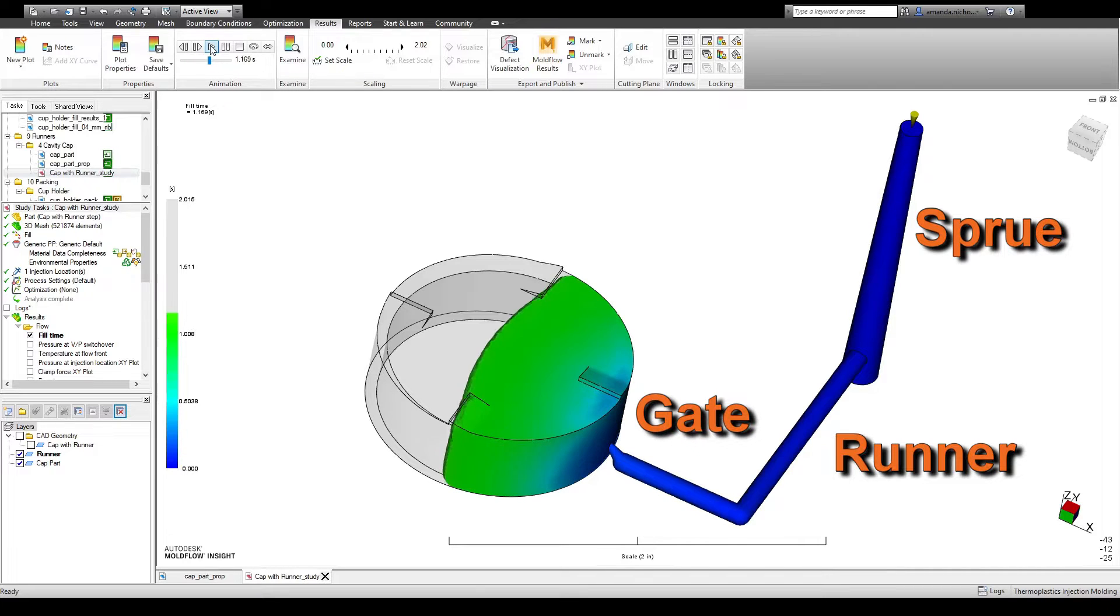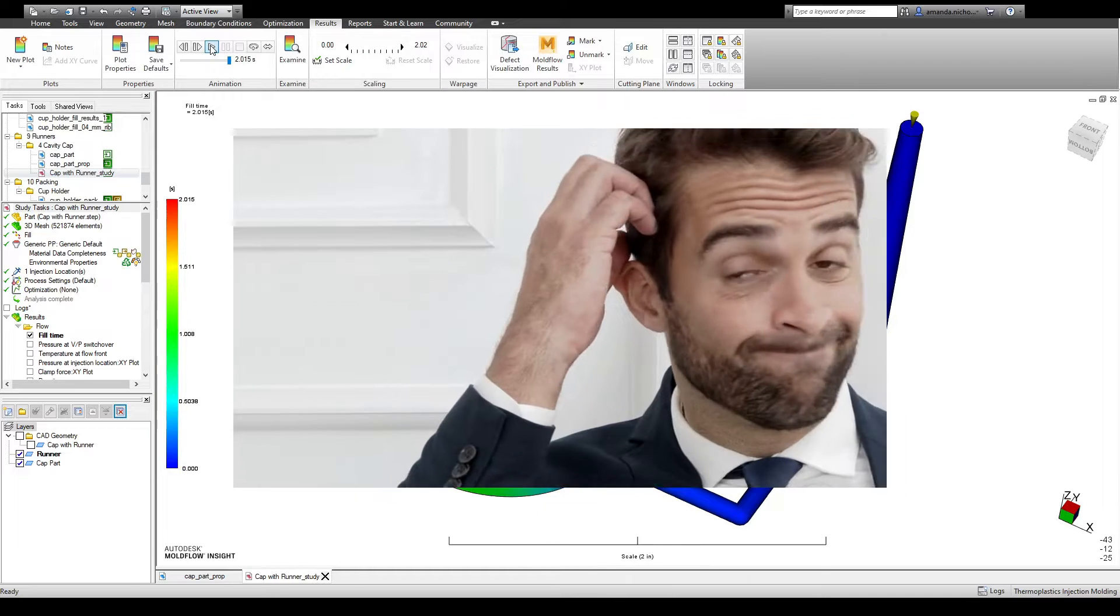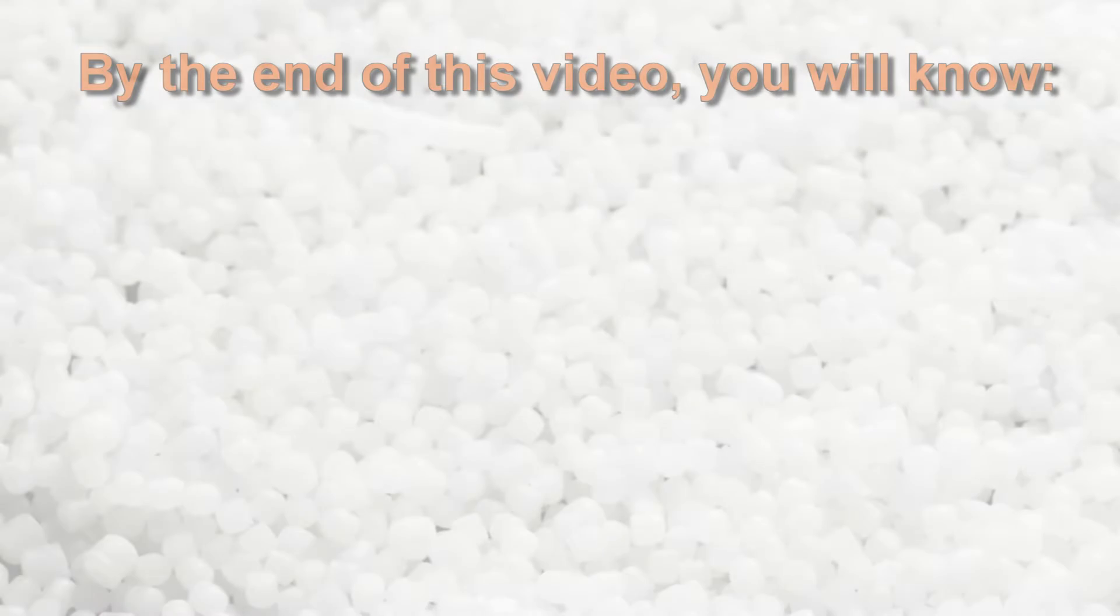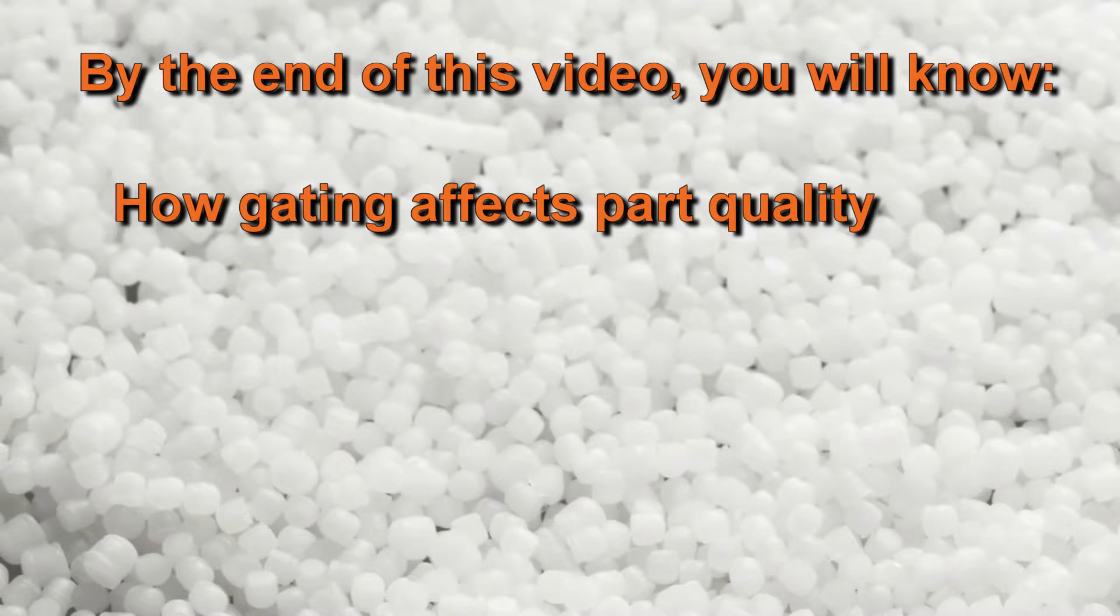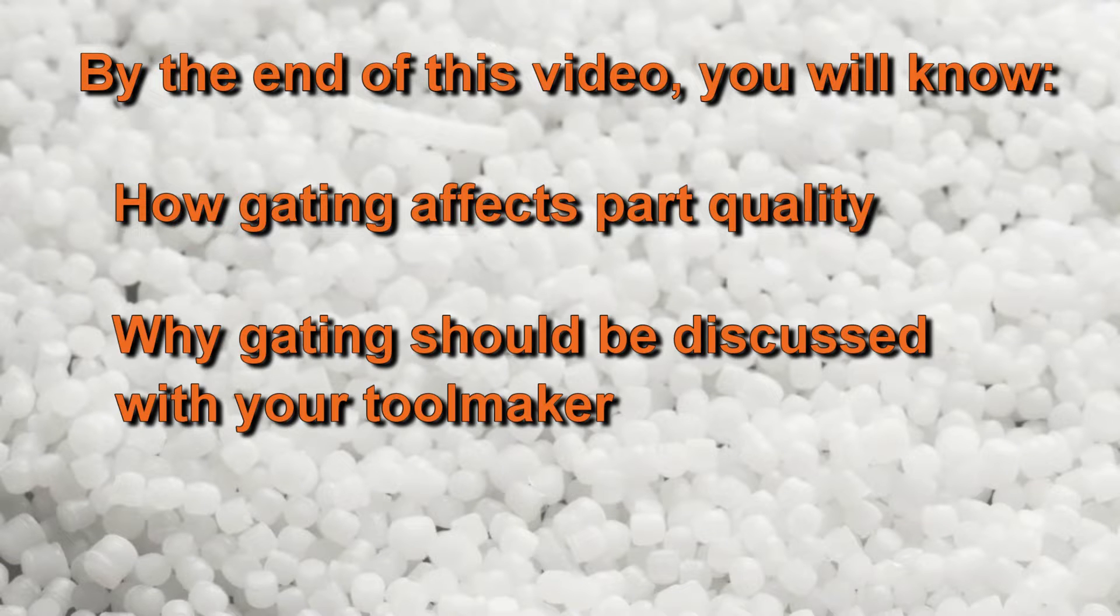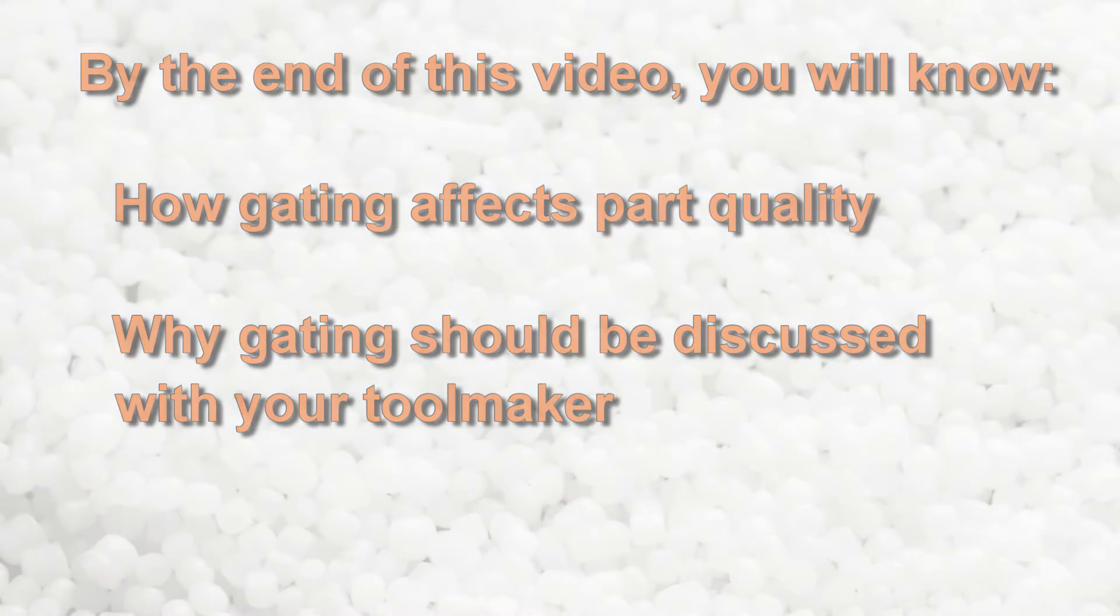There are many different types of gates to choose from, and many different locations on the part where the gate can be placed. You may be thinking, why should I care about the gate? Isn't that the toolmaker's job? By the end of this video, you will know how the type of gate that is chosen and the gate's placement affect the quality of the parts you design, as well as the importance of communicating your ideas with the toolmaker.